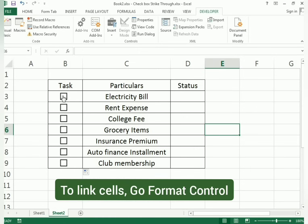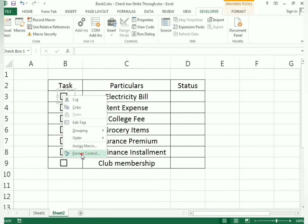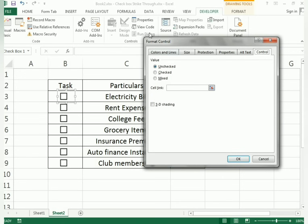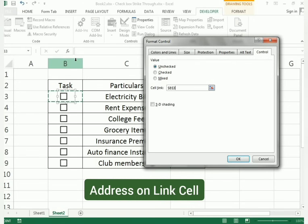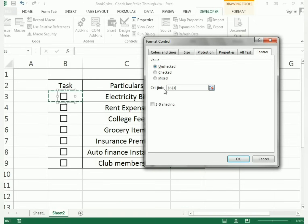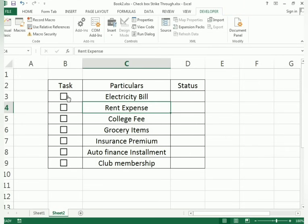Now I need to link the checkbox to a cell. Right-click the checkbox and choose Format Control. In the Format Control dialog, find the Cell Link option. Click and select the cell address, such as B3 — use the dollar sign to make it constant. Click OK. Now if I tick it, the cell shows TRUE; if I untick it, the cell shows FALSE.